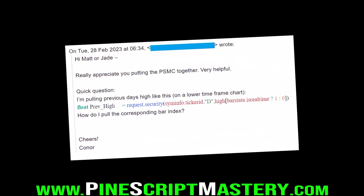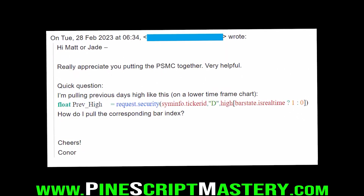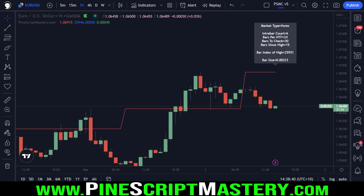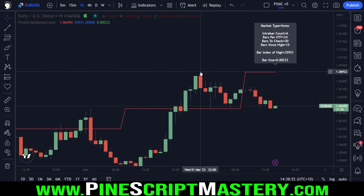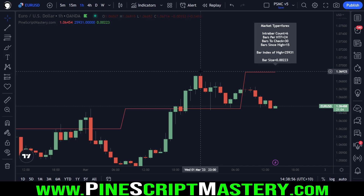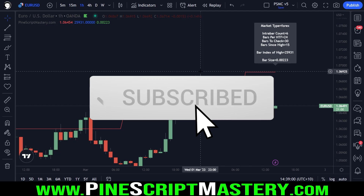G'day traders, welcome back to another PineScript lesson. Today's lesson, I'm going to be answering a question from a student in the mastery course. The student, Connor, wants to know how to get the bar index of an intraday bar based on a condition that's met on a higher timeframe.